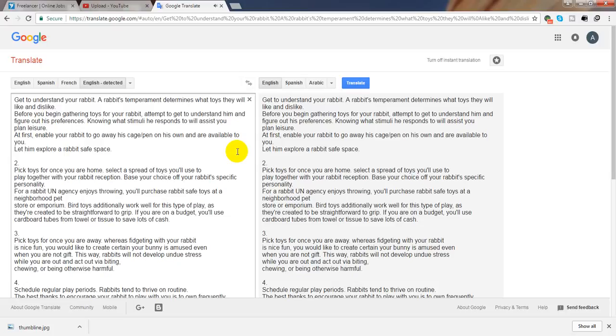Get down on the rabbit's level. You want to make sure your rabbit feels safe and comfortable with you as a playmate. You ought to make sure they do not perceive you as a giant.